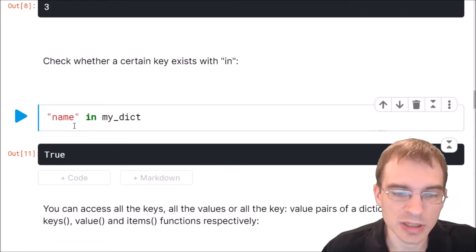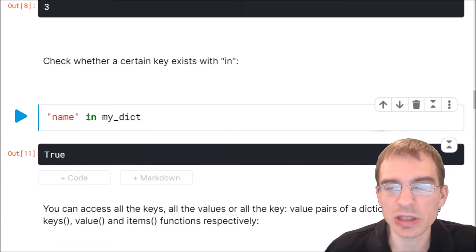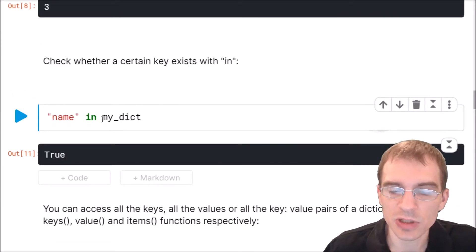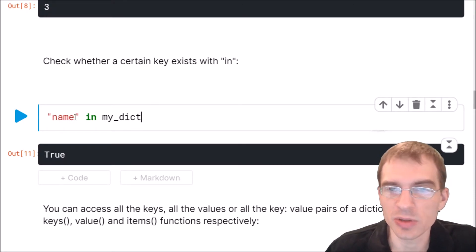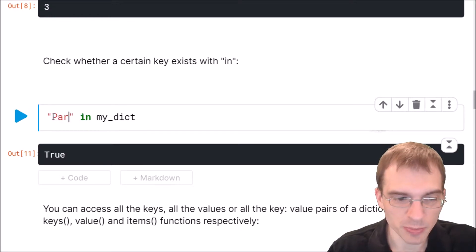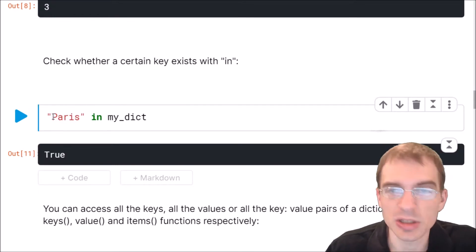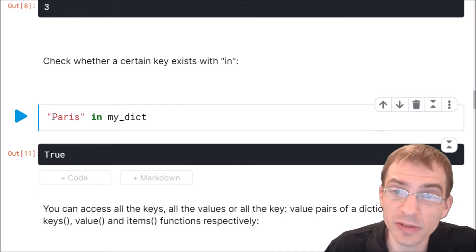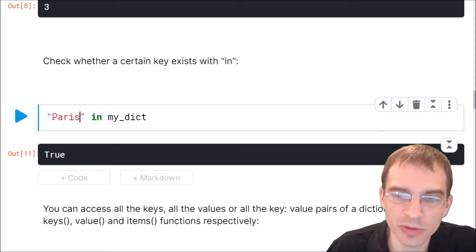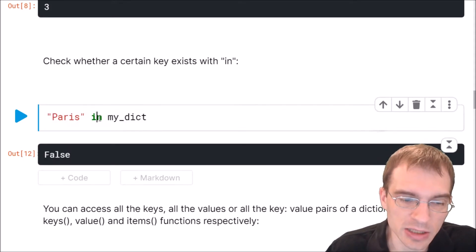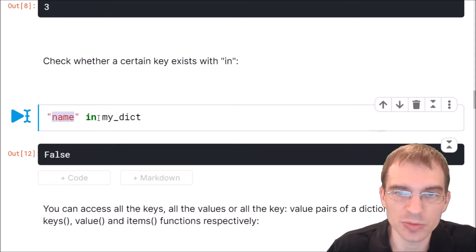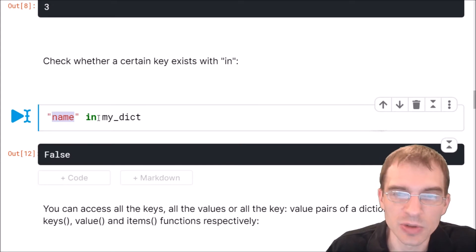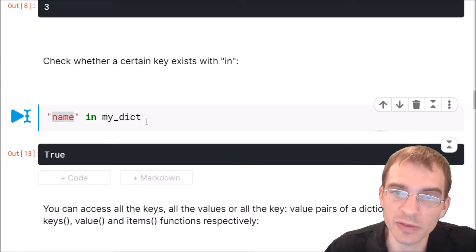Note that since in is checking only the keys for the dictionary, if we passed one of the values in the dictionary here, it would say false. So if I said Paris in my dict, well, that is one of the values in there, but it is not one of the keys. So if I run that, it'll say it's false instead of true. So just know that if you check in dict, it's going to check through the keys, not the values.